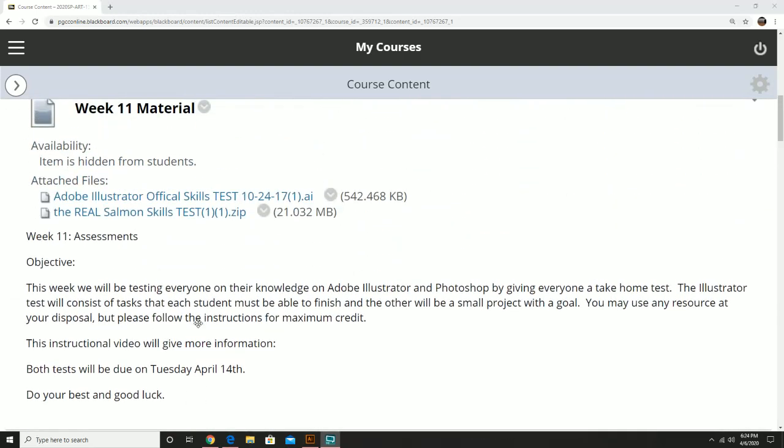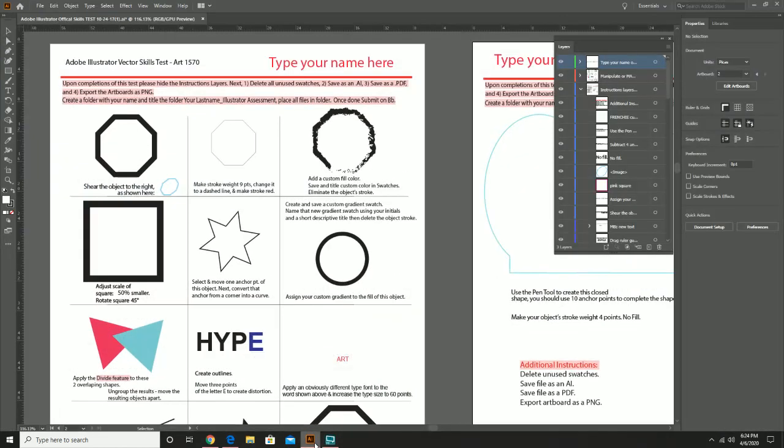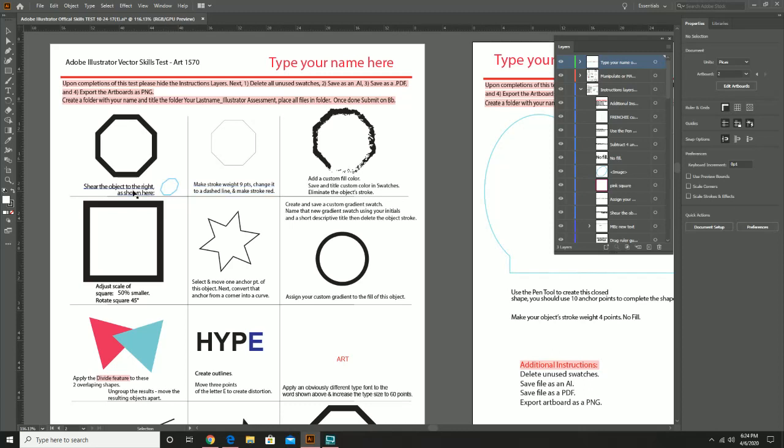So now that we've talked about this, you can download these files at any time and just open them up using your software. In this case, at least for the Illustrator, best advice I can give you is look at the instructions specifically and just fulfill the instructions to the best of your ability. First one's probably the simplest one: put in your name so I know who did what test. Once that's done, you're going to make sure that you follow all the instructions over here.